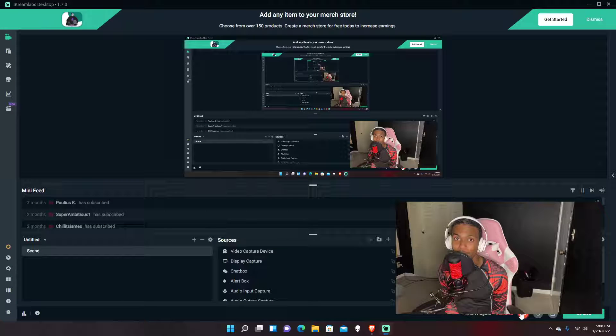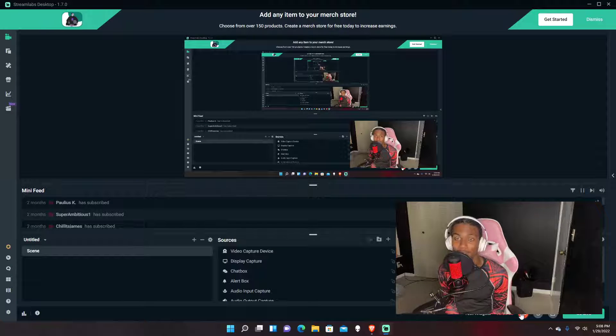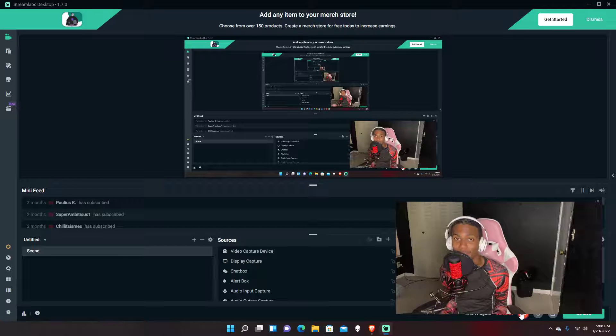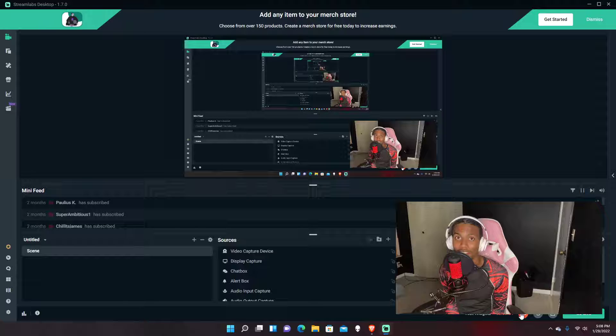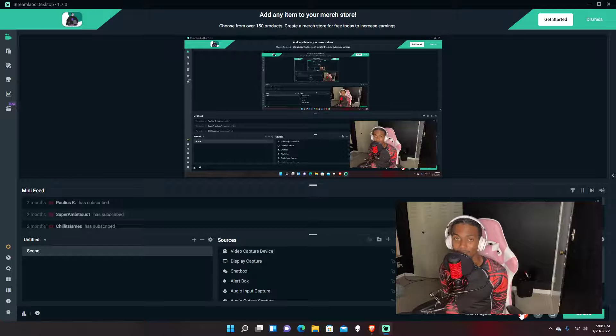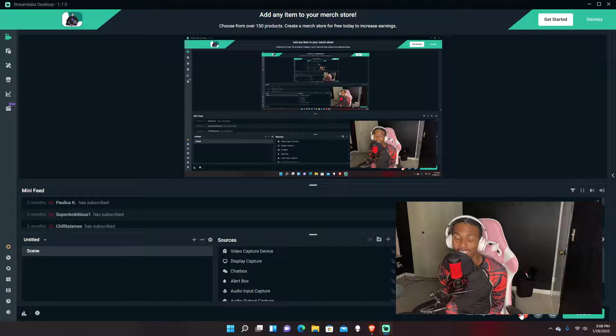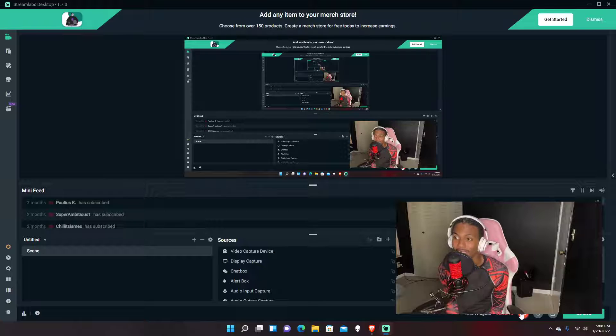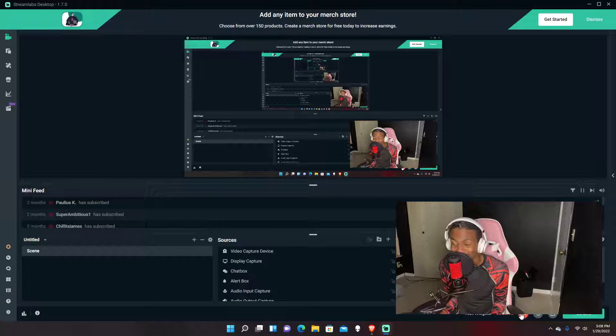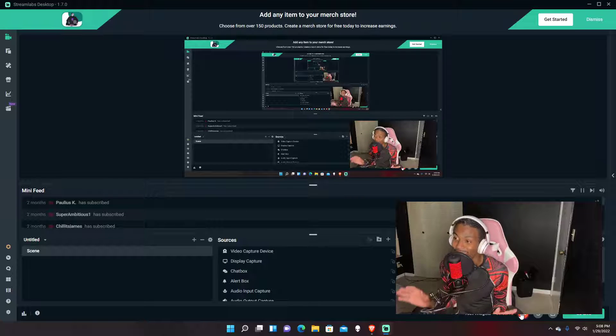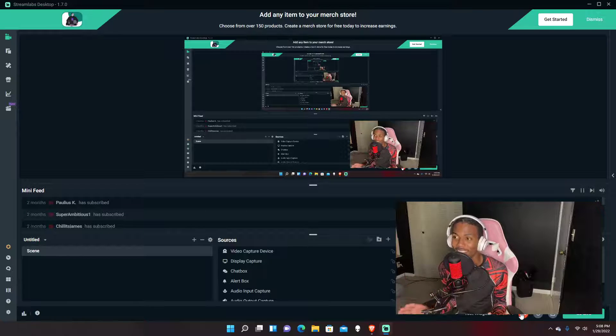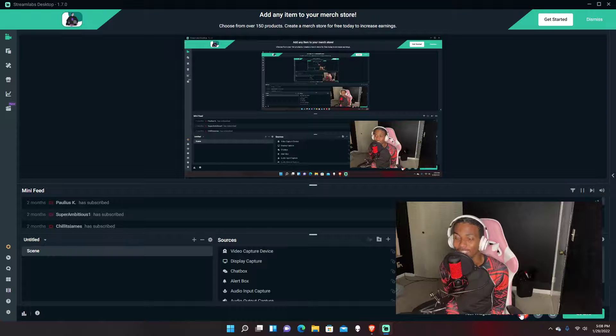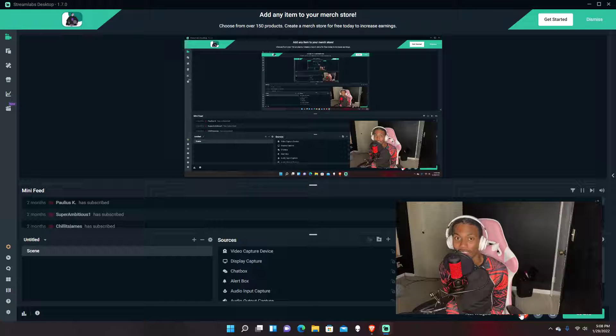Yo what's going on YouTube, it's your boy My Makes Money back again with a new video. Today I'm very excited to be talking about lands in the metaverse and I'm going to be giving my honest opinions because most of this is trash.